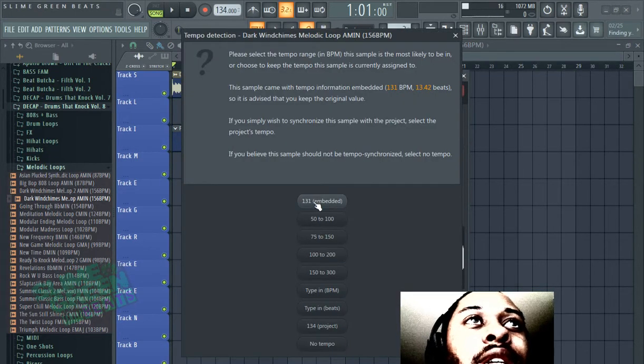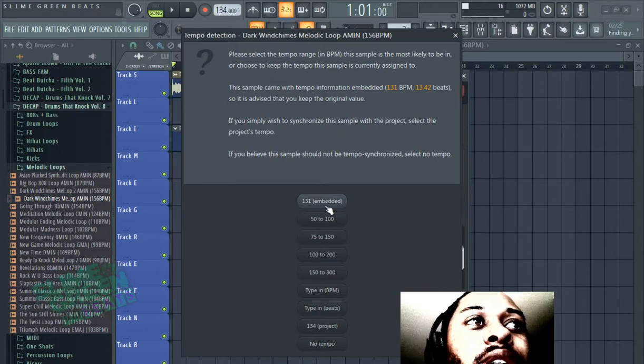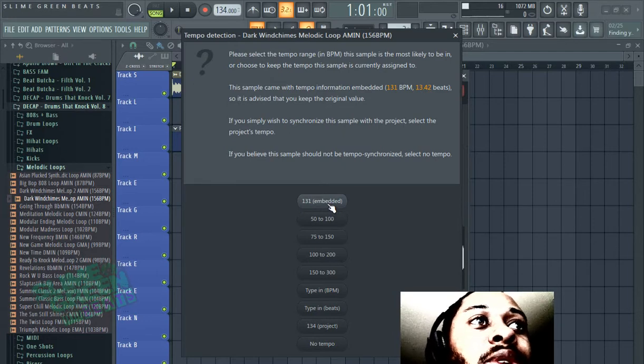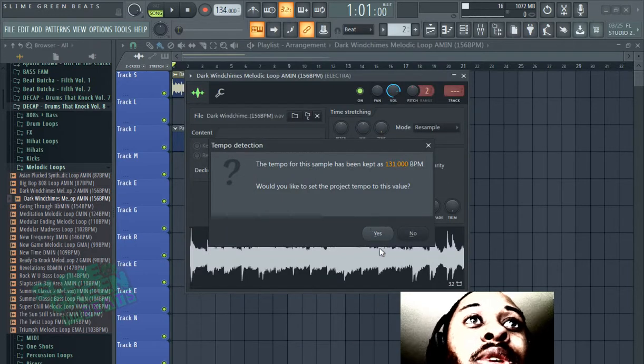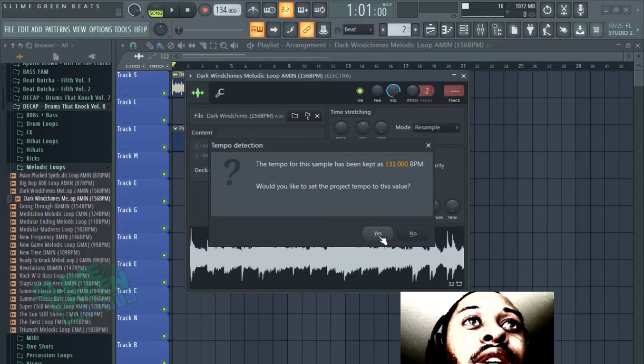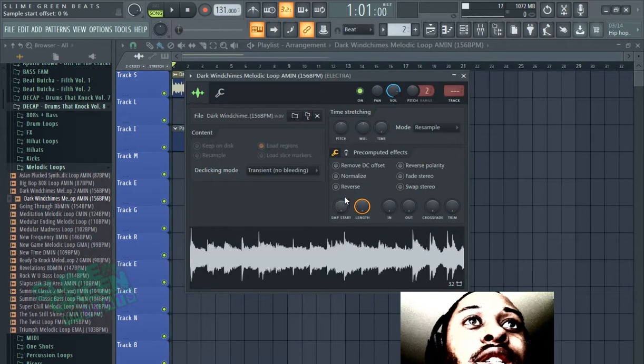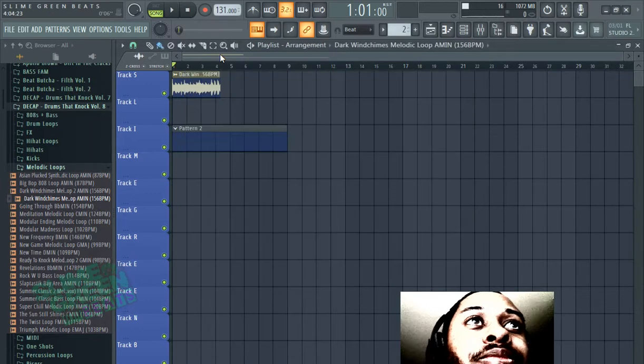It's going to give you a solid estimate. So, this one is technically, what does it say, 156, but it says 131 here. And what it's going to do, it's going to adjust your BPM to fit it.